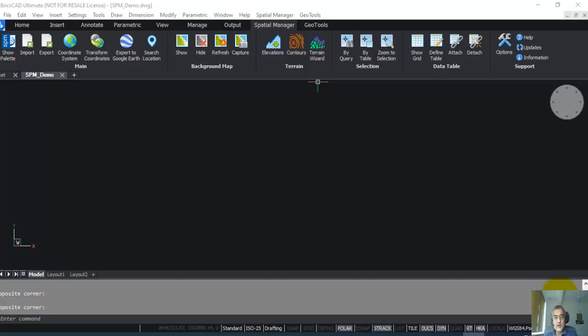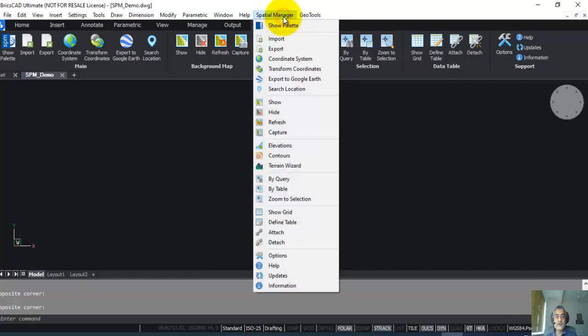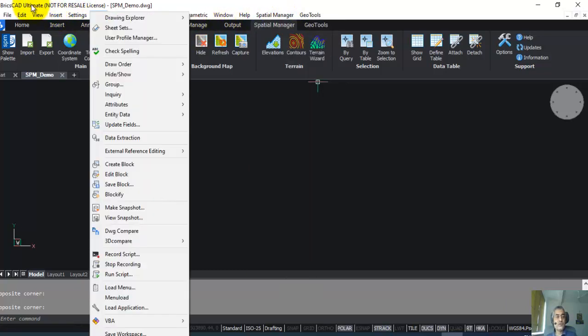Hello, this is Rakesh Rao from DesignSense Software Technologies Bangalore. We are the sales and support point for Spatial Manager software in India. In this video, I'm going to show you a brief introduction to Spatial Manager, and this video will show you the product running under the BricsCAD platform.